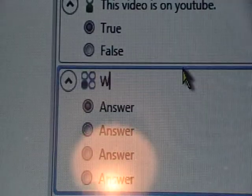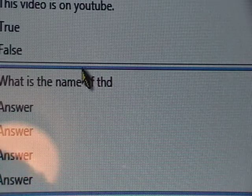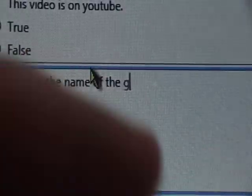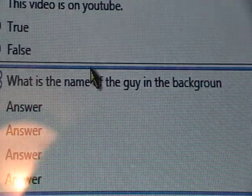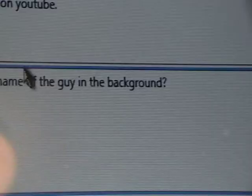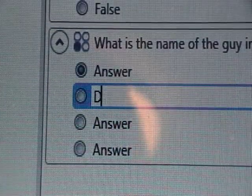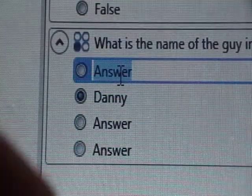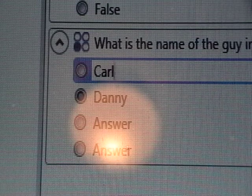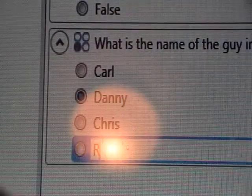Now you will learn something. The question is: 'What is the name of the guy in the background?' — and I mean this guy here. His name is actually Danny, so I'll put the correct answer as Danny and mark it with the dot. For the other answers I'll just put some random names: Carl, Chris, and Ralph.